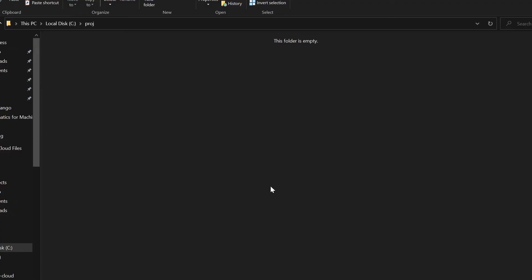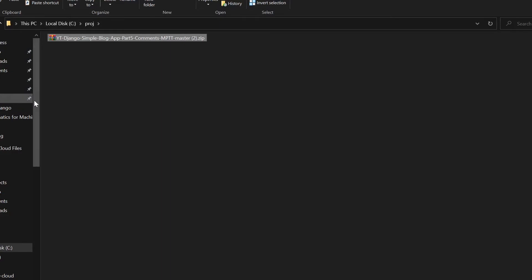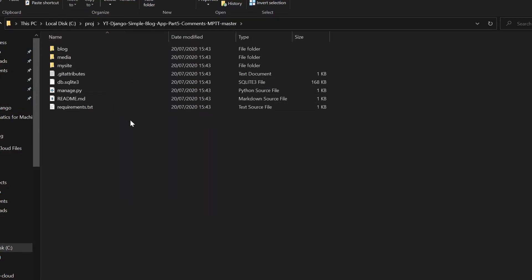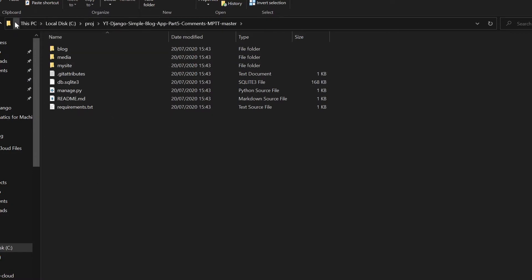So once it's finished downloading, head to the downloads folder and paste it in a new project folder. I've made a folder here in the C drive called Proj and we just need to extract it right here. So now we can go in and you can see that everything is fine. So what I need to do from here is two things.